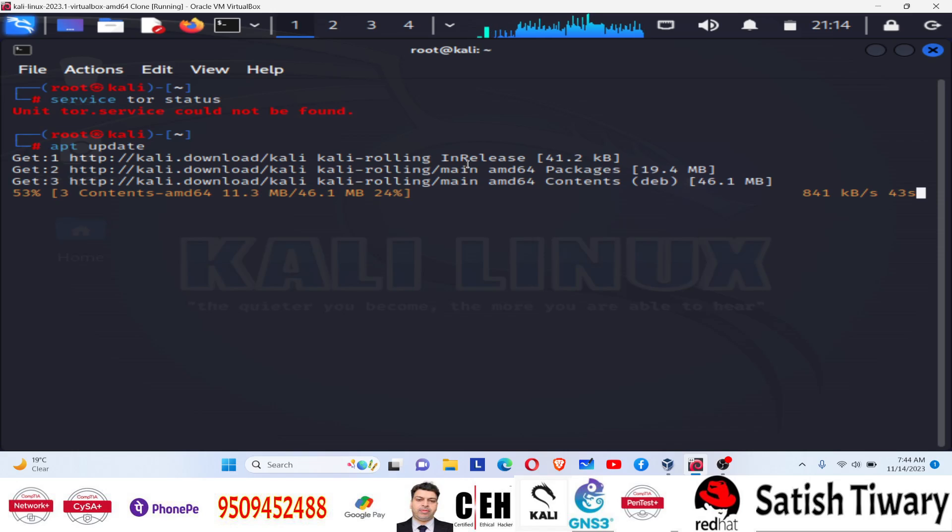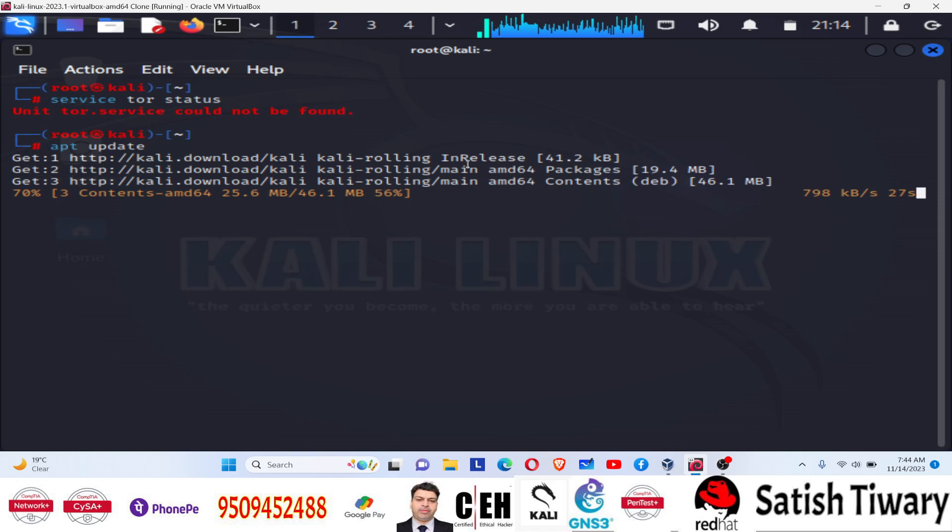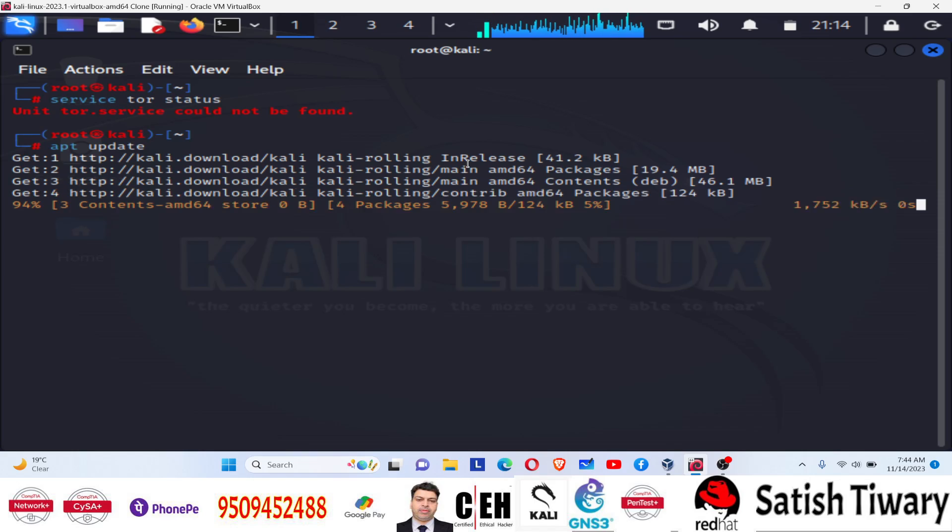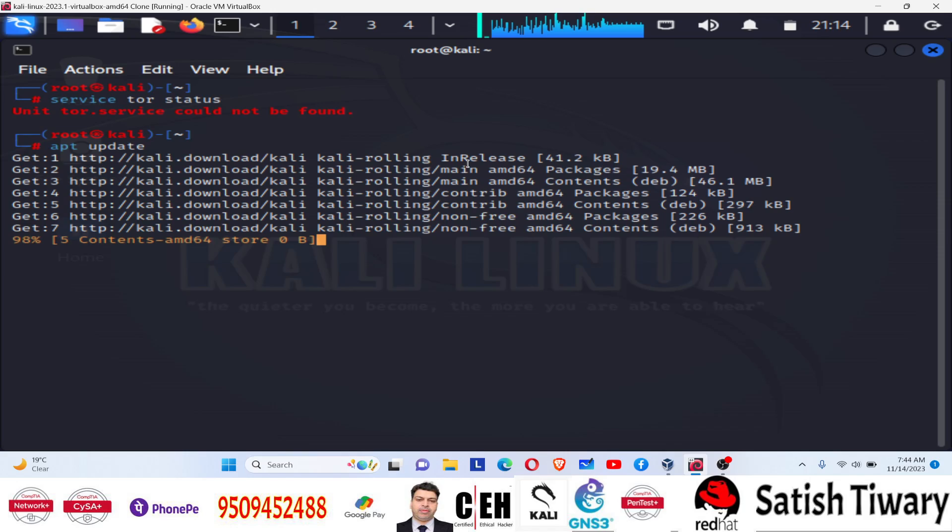First of all, we need to update the repository, and then we will try to install that proxy chain for the Tor browser. So update has been done, almost done.